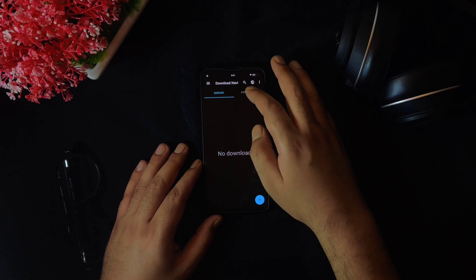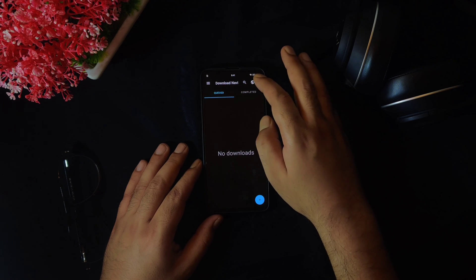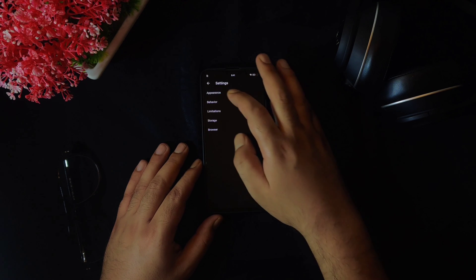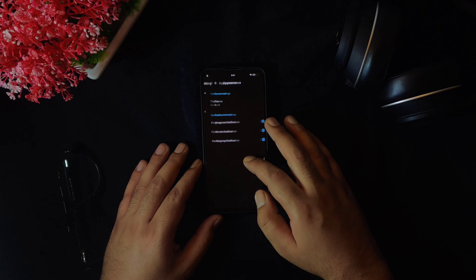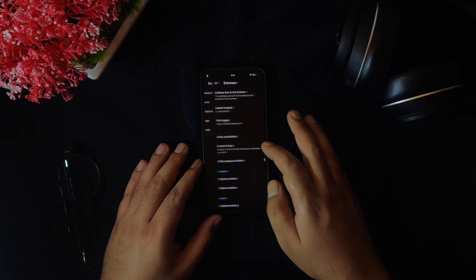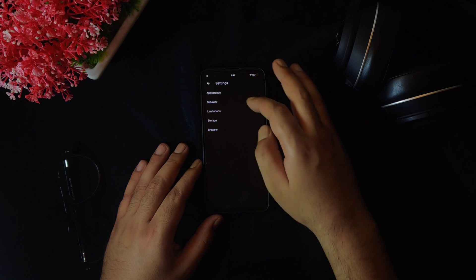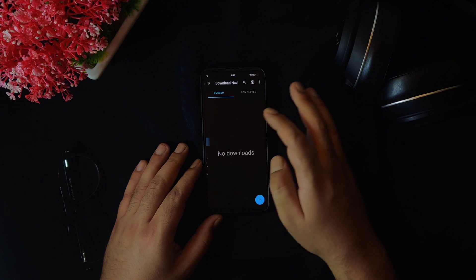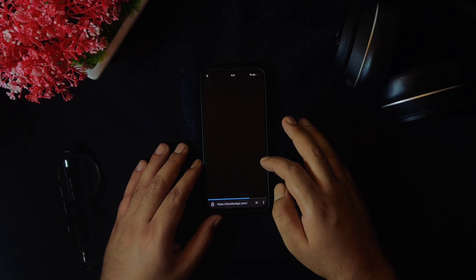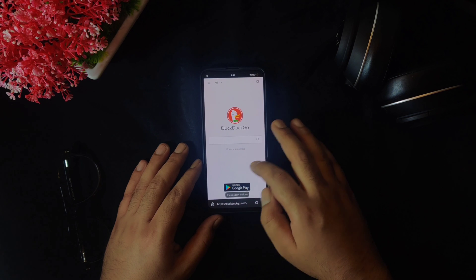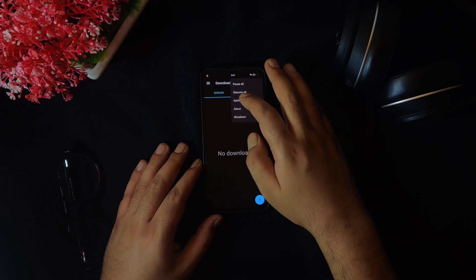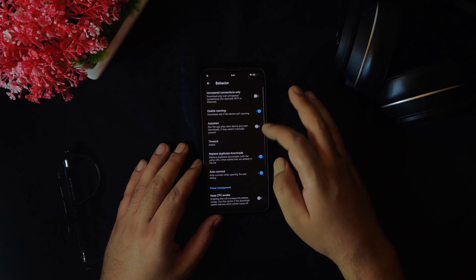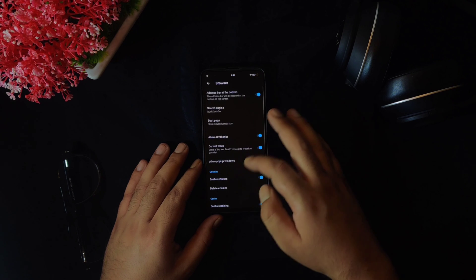This application has a material based design and supports dark theme. There are some other interesting features like Android TV and Chrome OS support. You get a well categorized main interface for videos, APK files or documents and you can access the browser directly. You have options like changing the number of simultaneous downloads or the browser related settings, apart from other interesting features. This is a recommended application for you guys, so make sure to give this one a try.